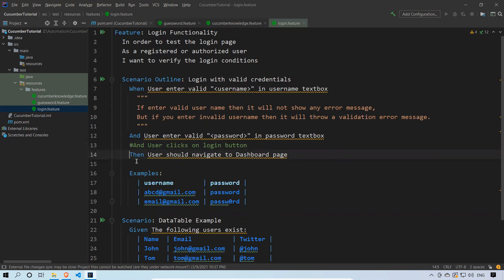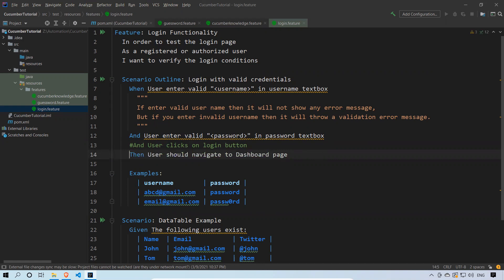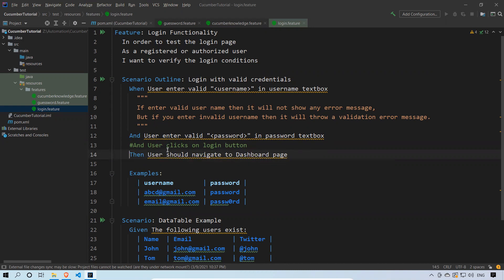For every line, if I put hash here, then this line will become non-executable. That's just commenting a line. This is how you can put comments in your feature file. That's all in this video, thank you.